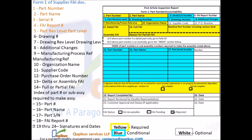Form 1 of supplier FAI: 1. Dock; 2. Part Number; 3. Part Name; 4. Serial Number; 5. FAI Report Number; 6. Part Revision Level; 7. Drawing Number; 8. Drawing Revision Level; 9. Additional Changes; 10. Manufacturing Process Reference; 11. Organization Name; 12. Supplier Code; 13. Purchase Order Number; 14. Delta or Assembly FAI; and Full or Partial FAI.